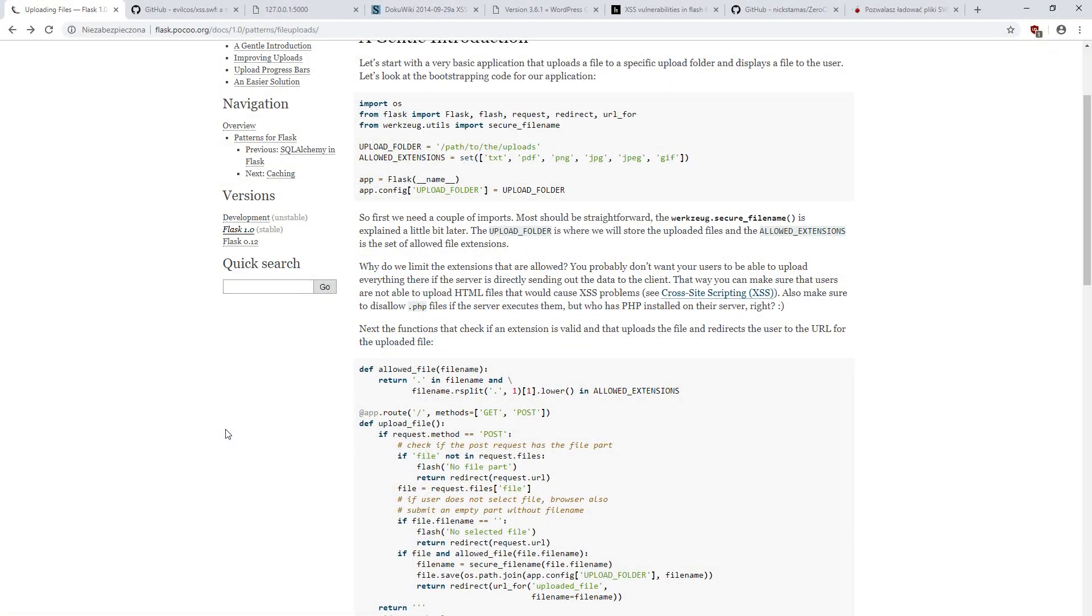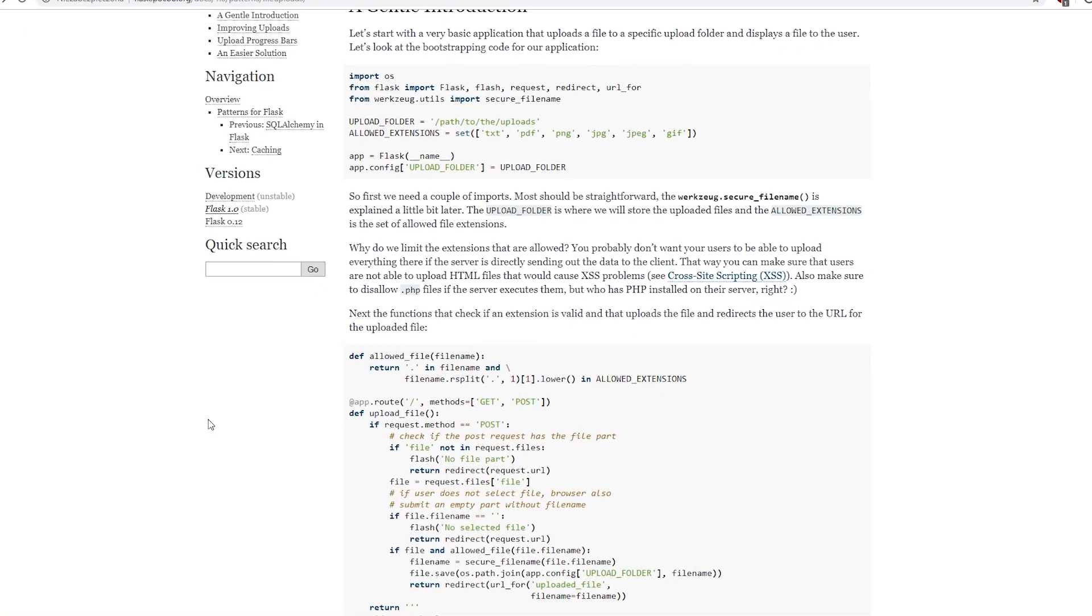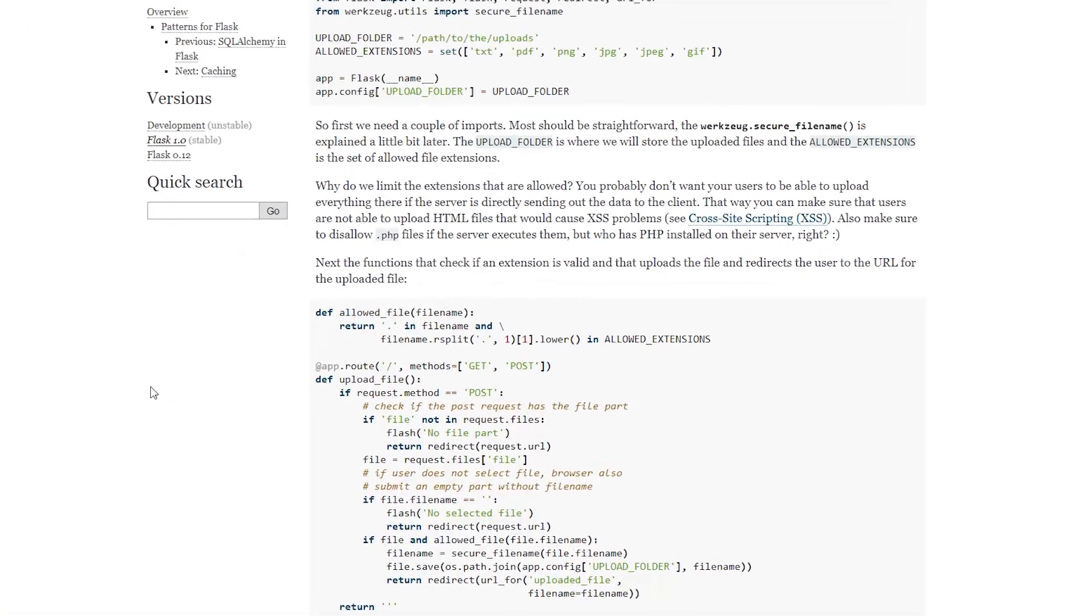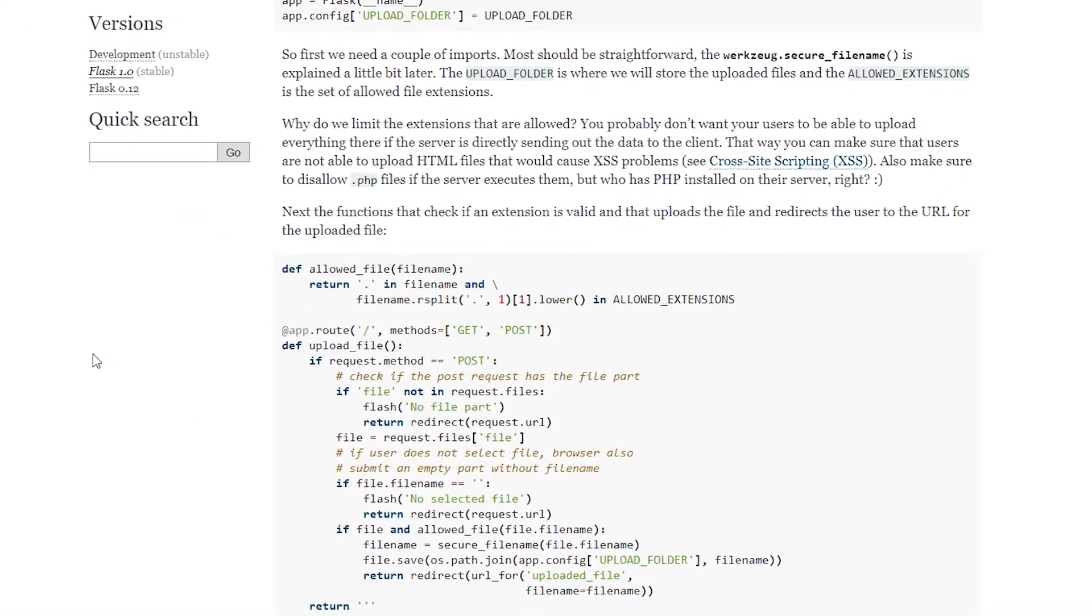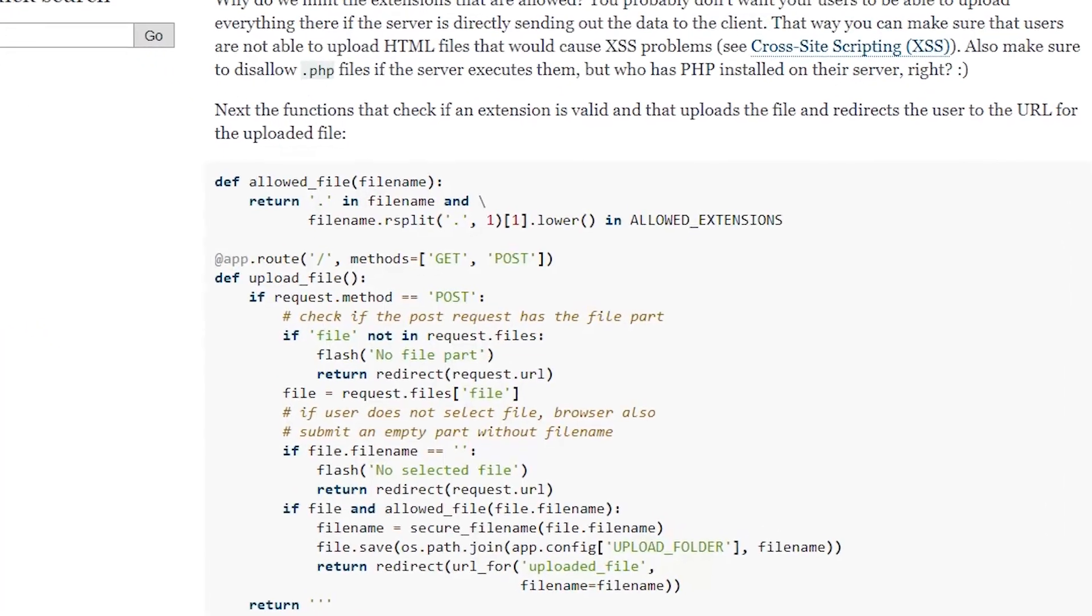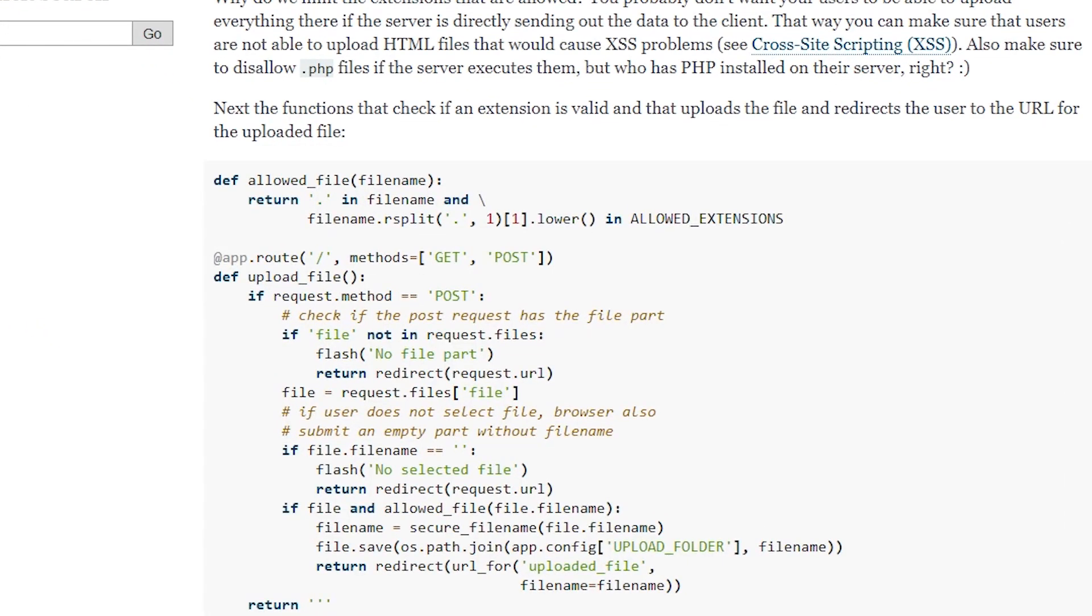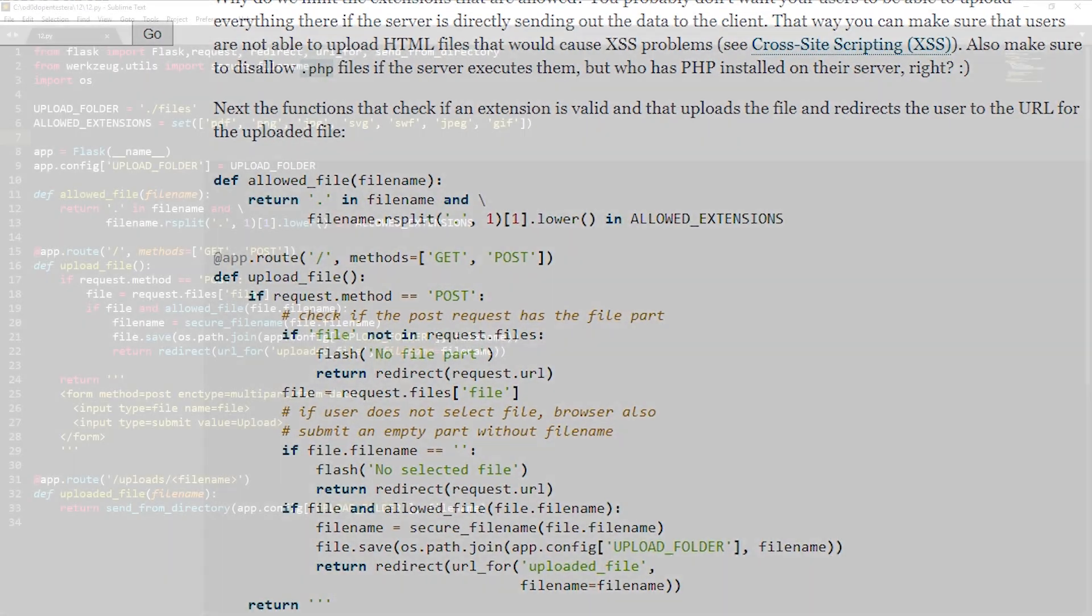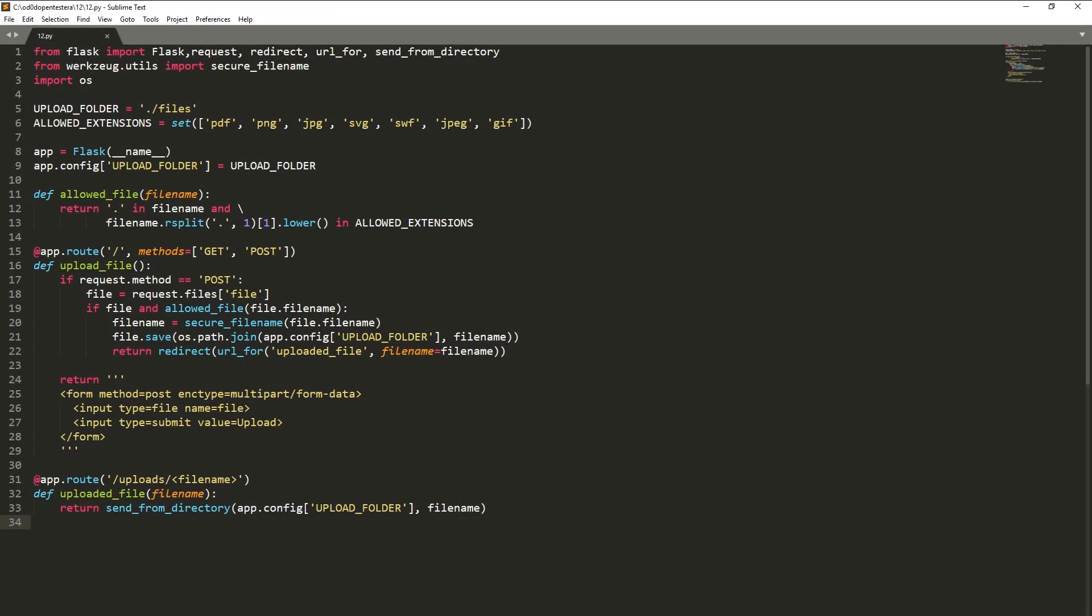The form for uploading a file can be implemented in any programming language. I will use here the code from the official Flask documentation. Let me describe briefly what the given code does. At the beginning, we define the folder to which the transferred files are to be copied, as well as the list of extensions we allow.